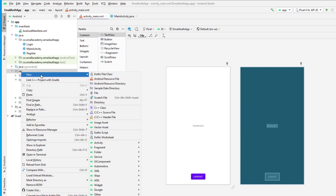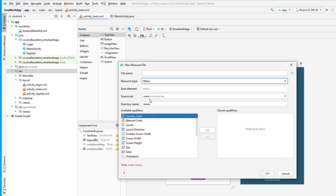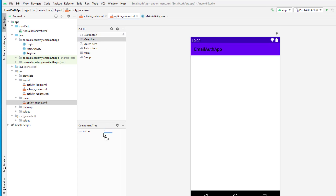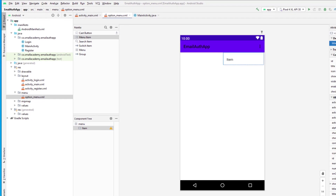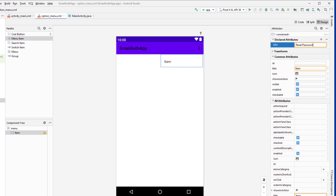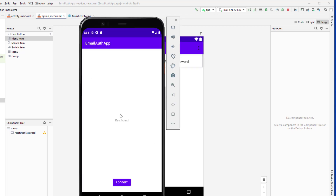To do that, I'm going to right-click here and create a new Android resource file. From here, I'm going to select 'Menu' and give the name as 'option_menu'. Click OK, and now it's going to create the option menu for us. Here I'm going to drag and drop one menu item and give the title as 'Reset Password', and it's going to have the ID of 'reset_user_password'. Now I'm going to run the application to show how it looks. The application is running, but the menu is not displayed — that is because we need to set it up first.